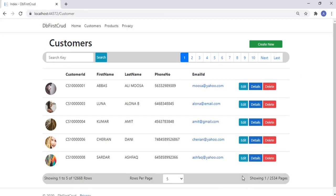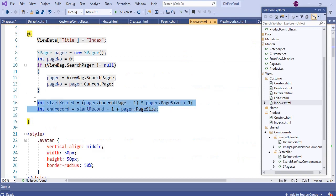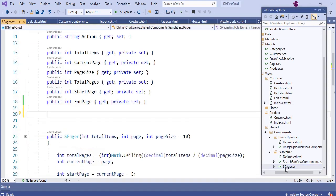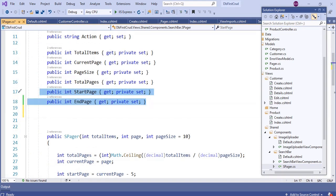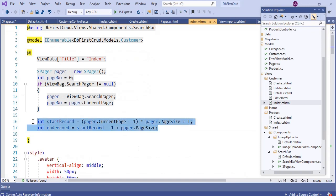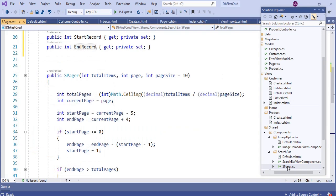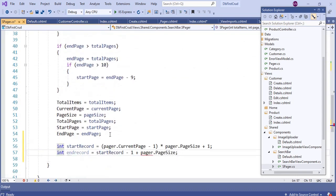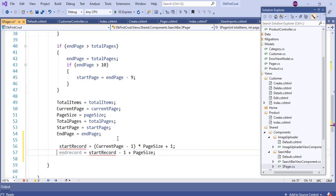The important requirement in programming is reusability — we should always reuse code. So I want to move this bottom bar code to the search bar component. Before moving, I first want to move the start record and end record calculations to the spager class. Open the spager class, copy and paste the start page and end page properties, then rename them to StartRecord and EndRecord. Then copy the start record and end record calculation logic from index.cshtml to the constructor of the spager class, doing the calculations and assigning to the public properties StartRecord and EndRecord instead of local int variables.